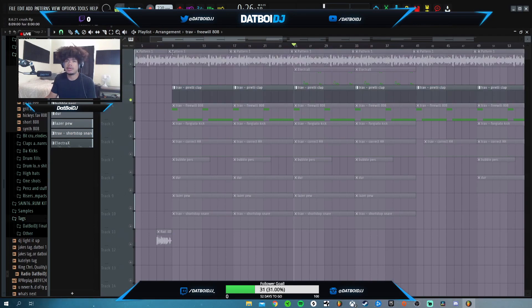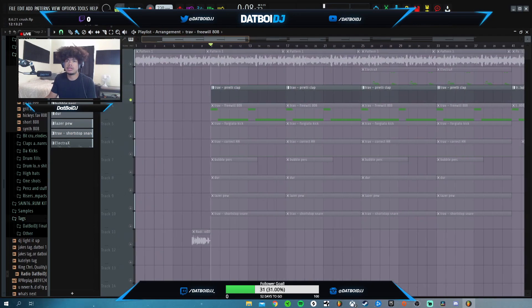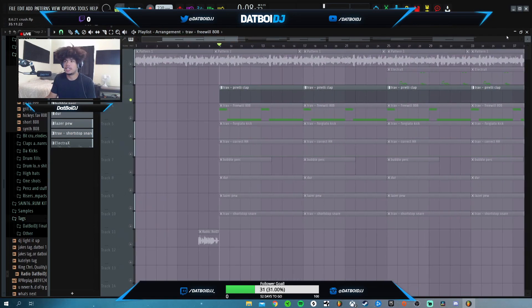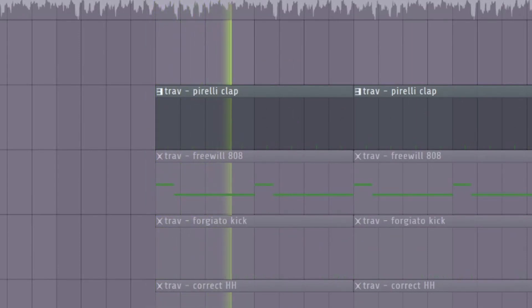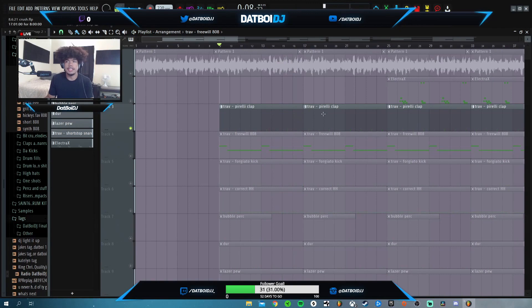I just use this simple clap. This is what that sounds like. Nothing crazy at all. It's just like a classic clap pattern.